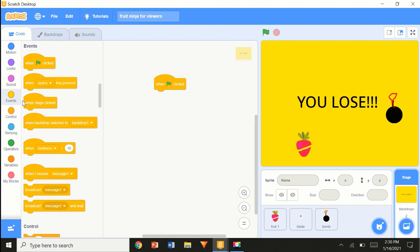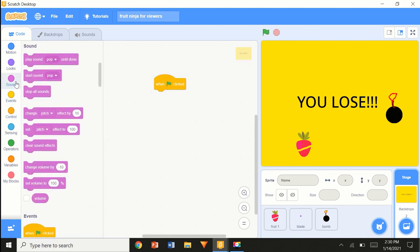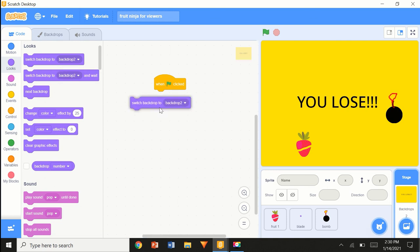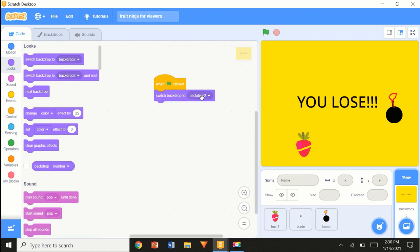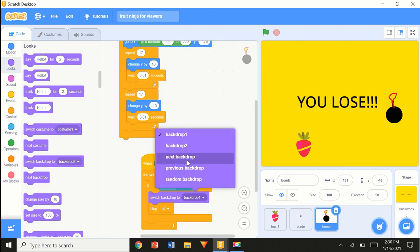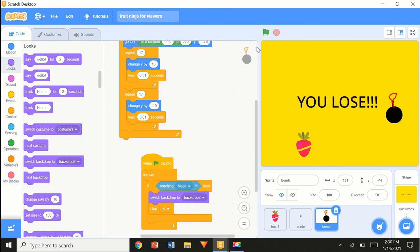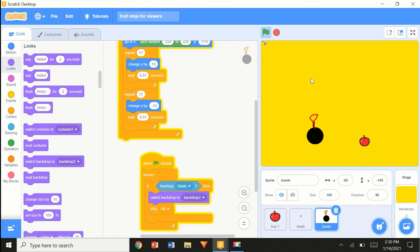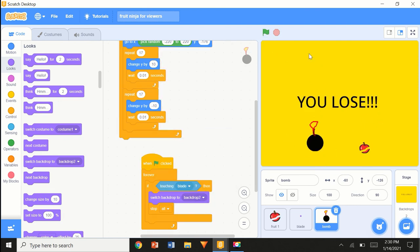Quick code in the backdrop: 'when flag clicked, switch backdrop to backdrop 1'. And when we touch the bomb, 'switch backdrop to' the 'you lose' backdrop. There you go — 'you lose'.